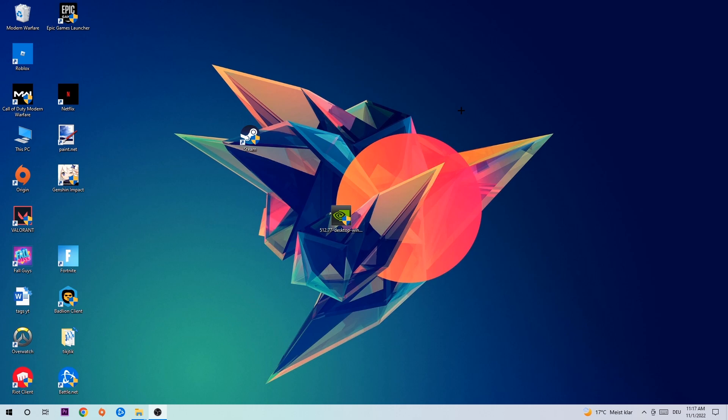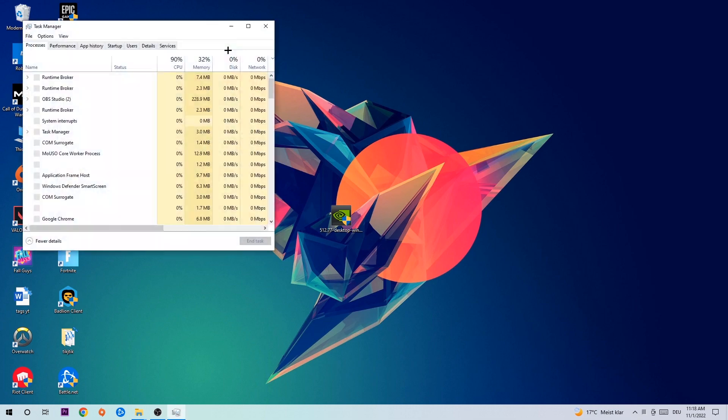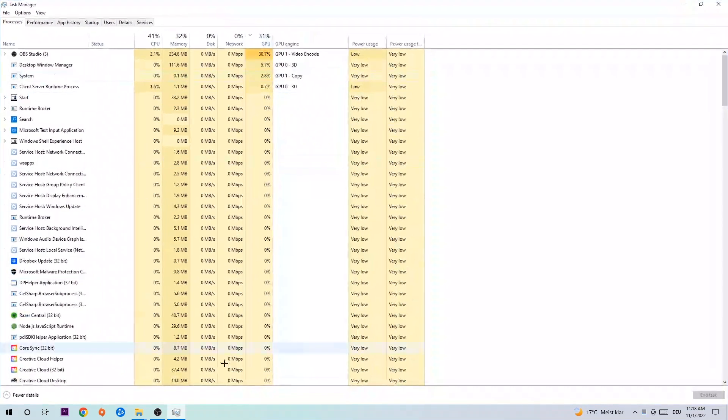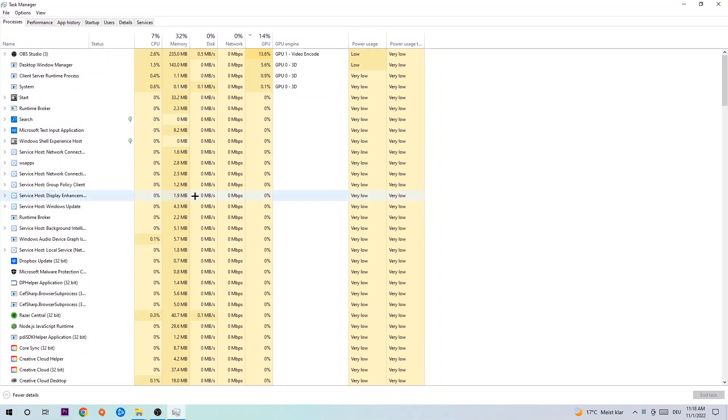So let's get started. The first step I would recommend for everybody is to navigate to your taskbar, right-click it, and open up your Task Manager. Navigate to the top left corner and click on Processes.